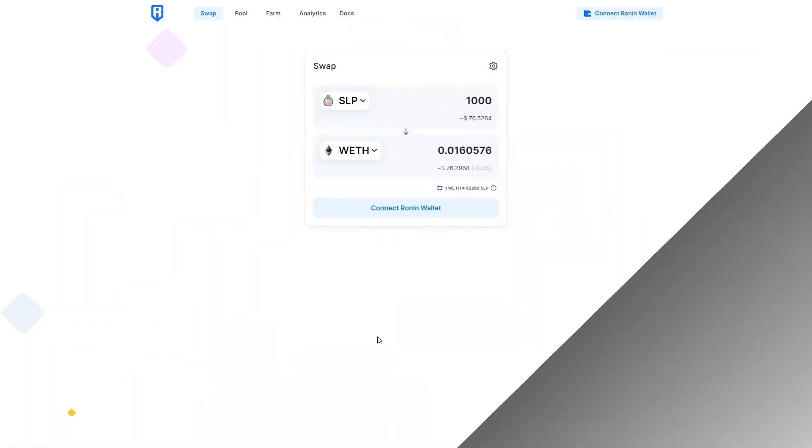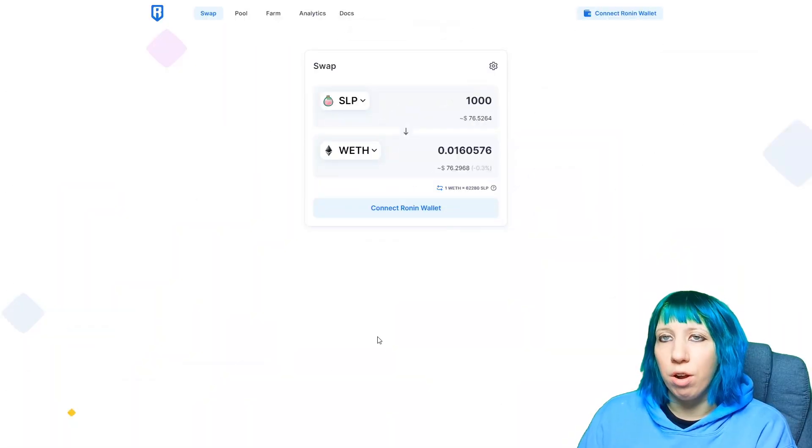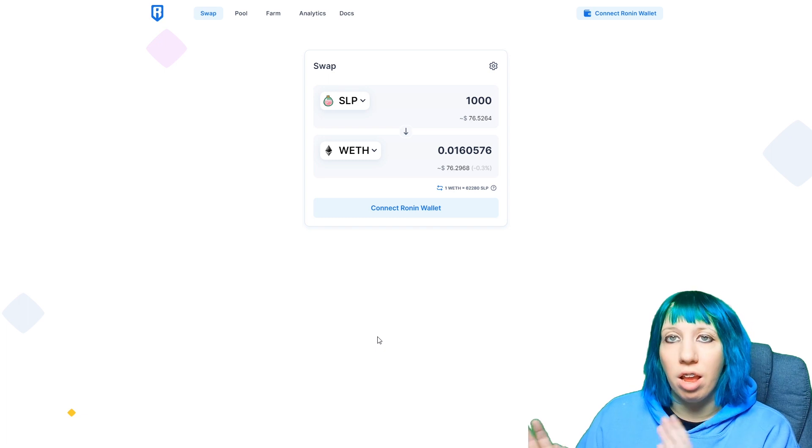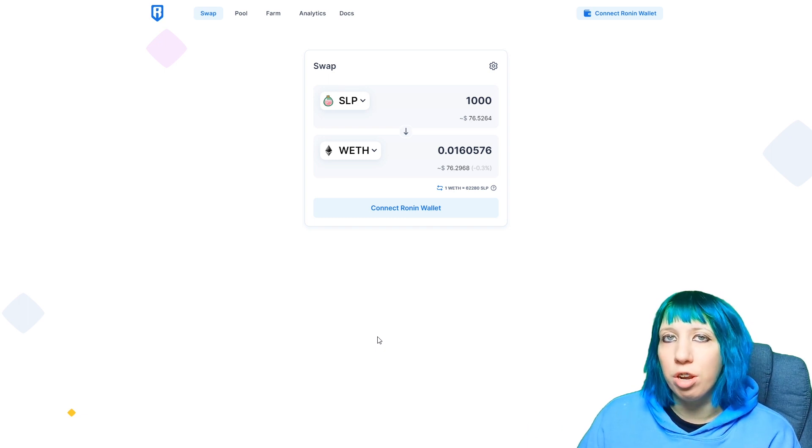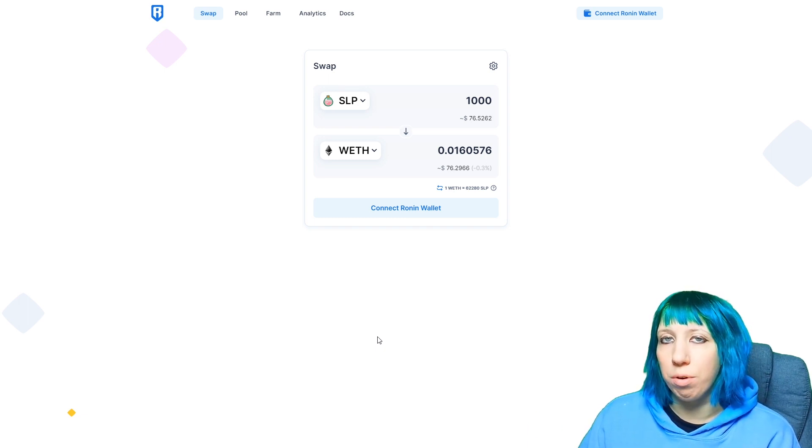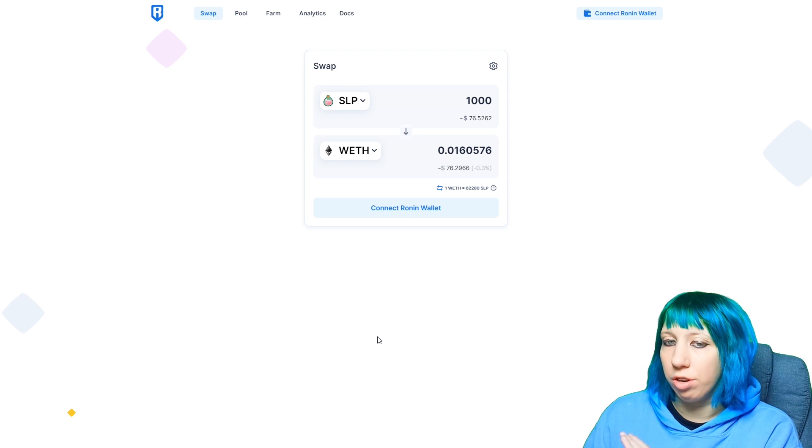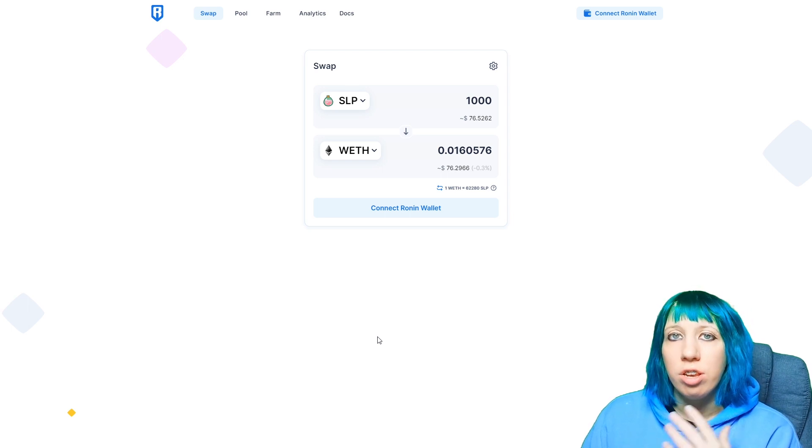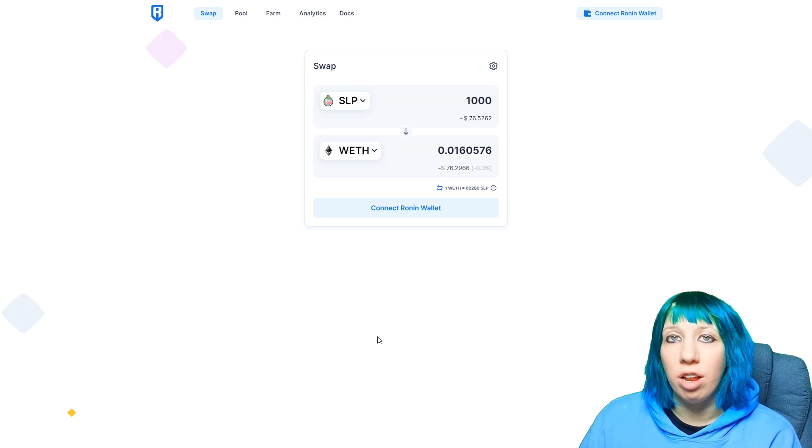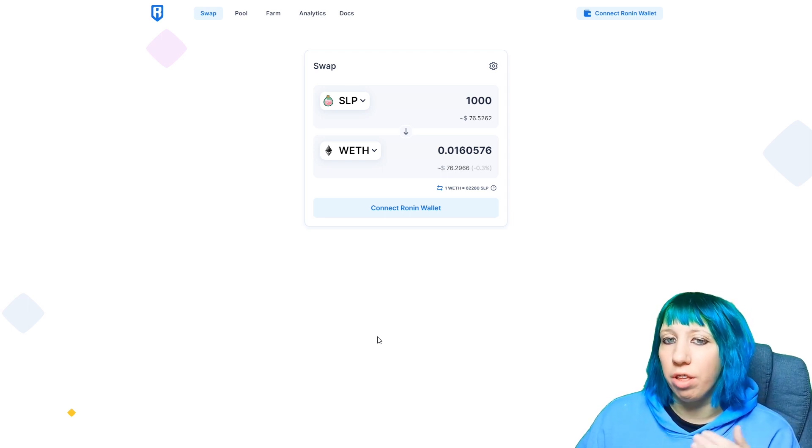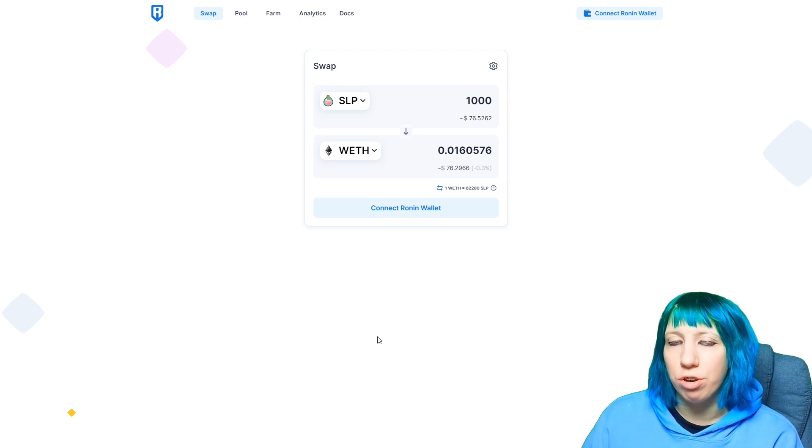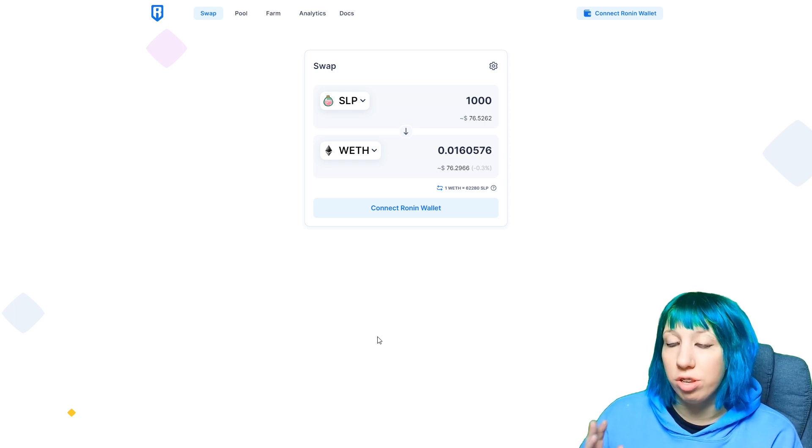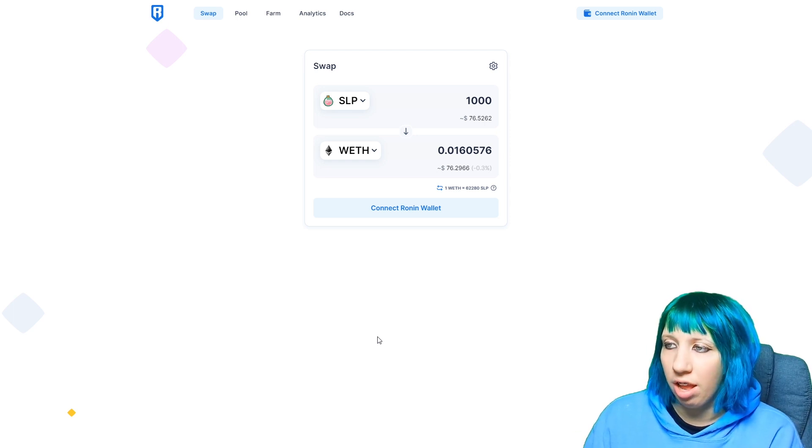Right here we're on Katana. Everything's going to be linked in the description, so if you want to be able to get the correct links to the sites, to the Axie Discord, their Twitter and all that, plus all my socials will be down in the description, so check that out.